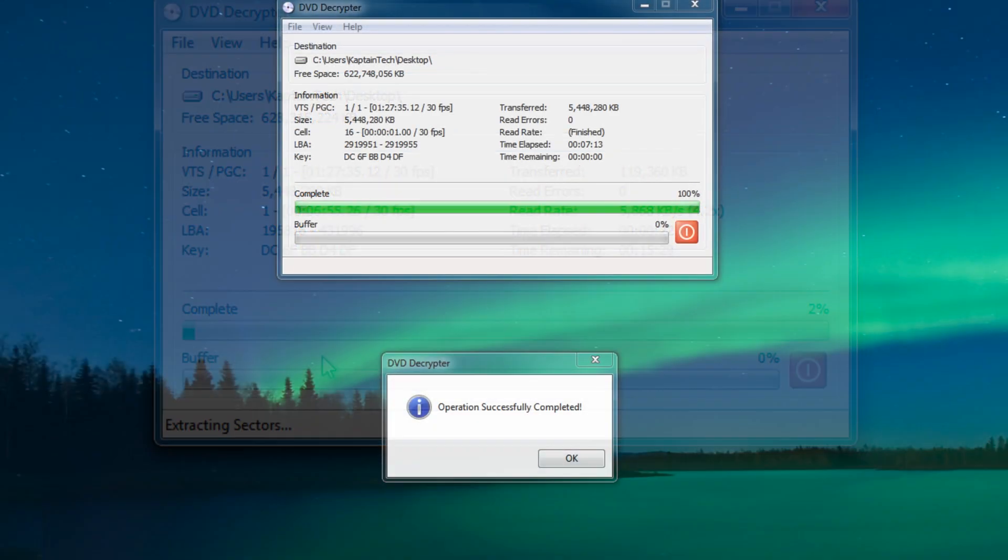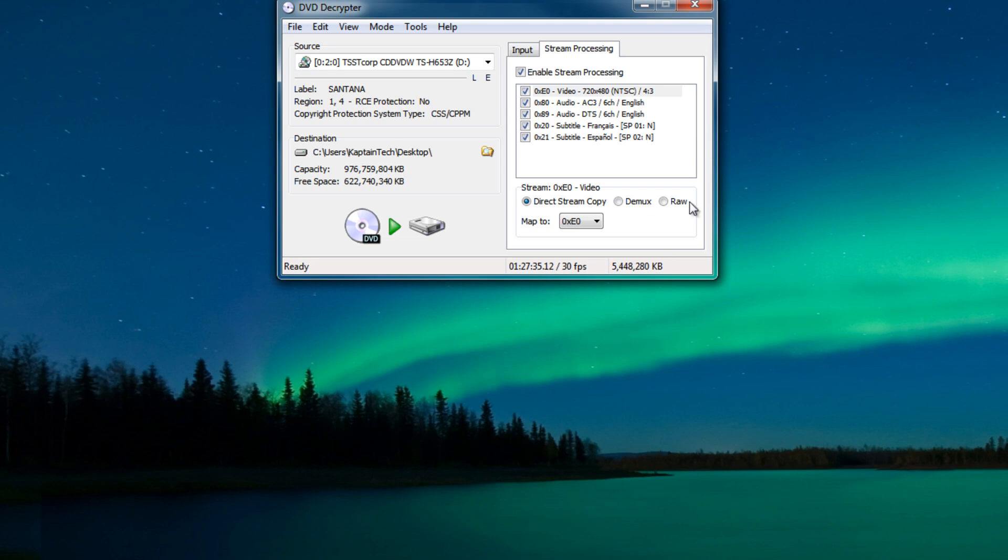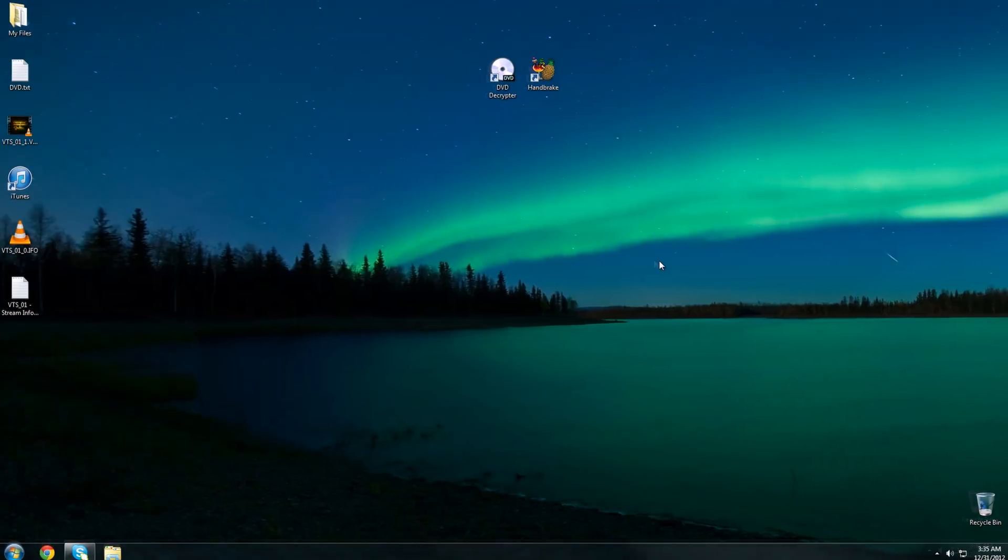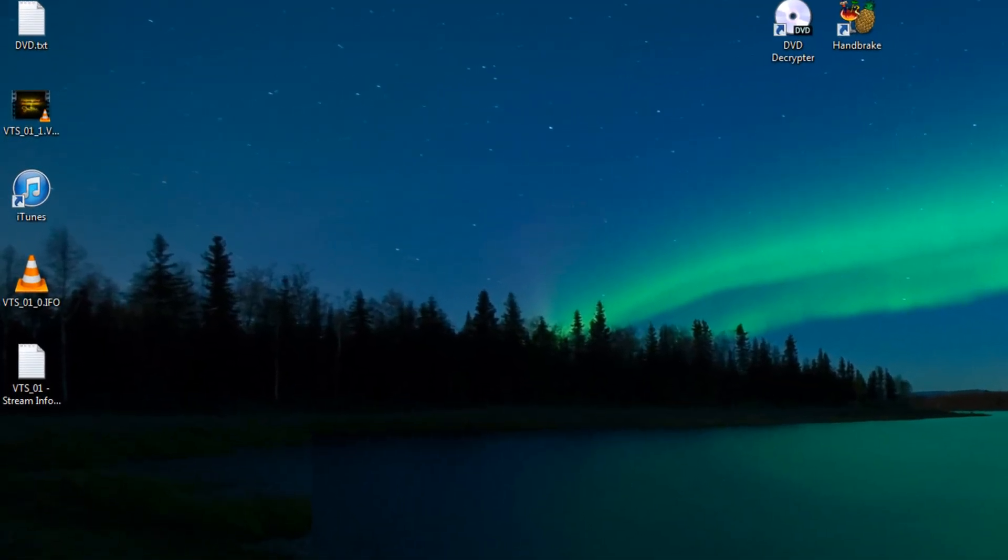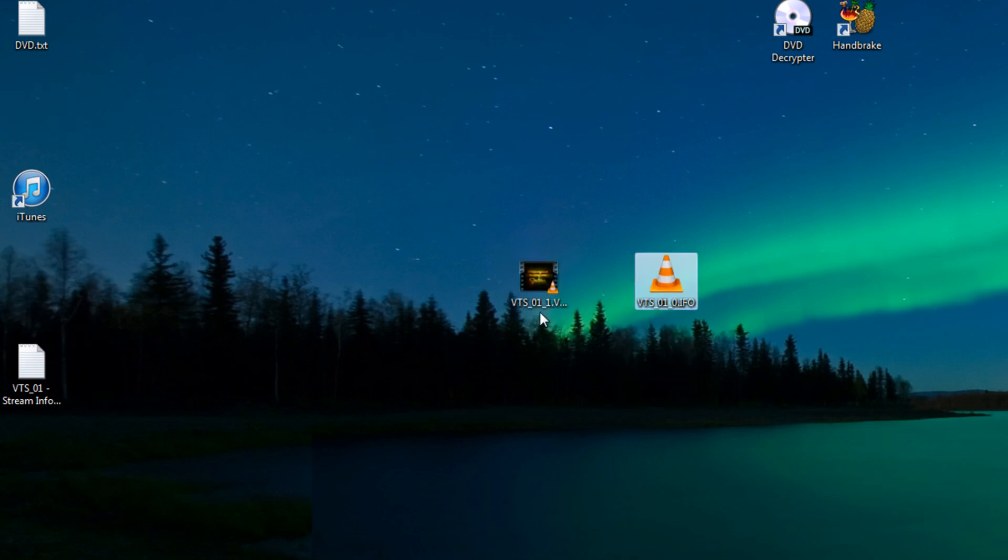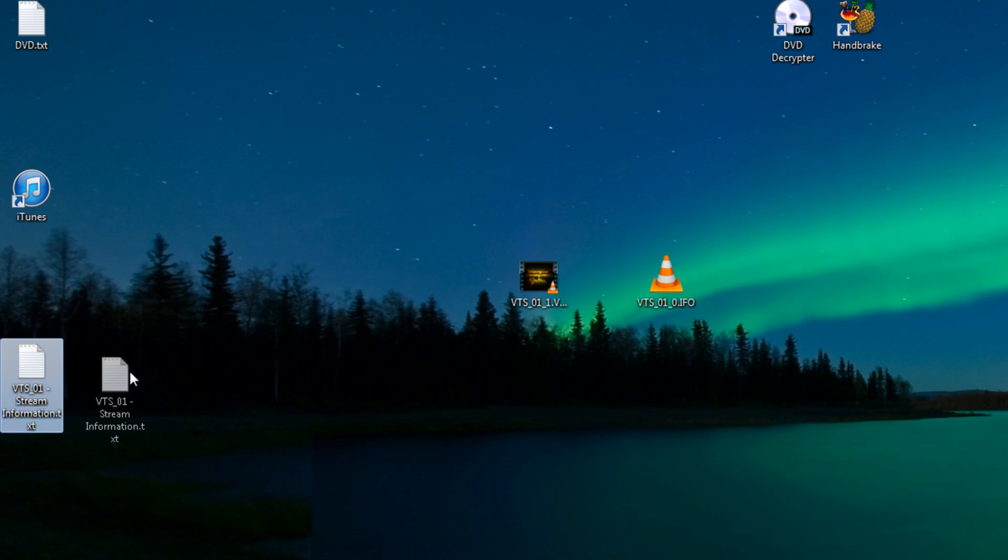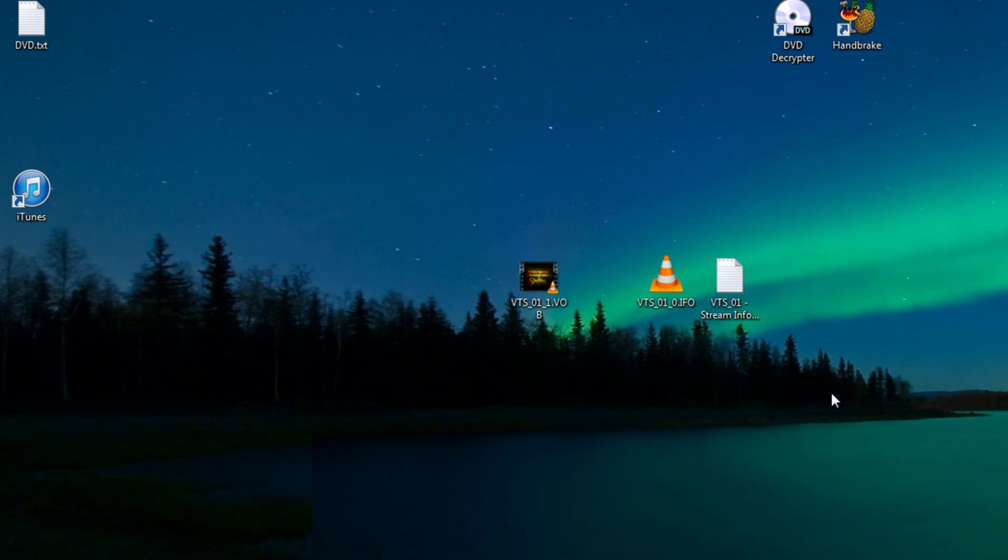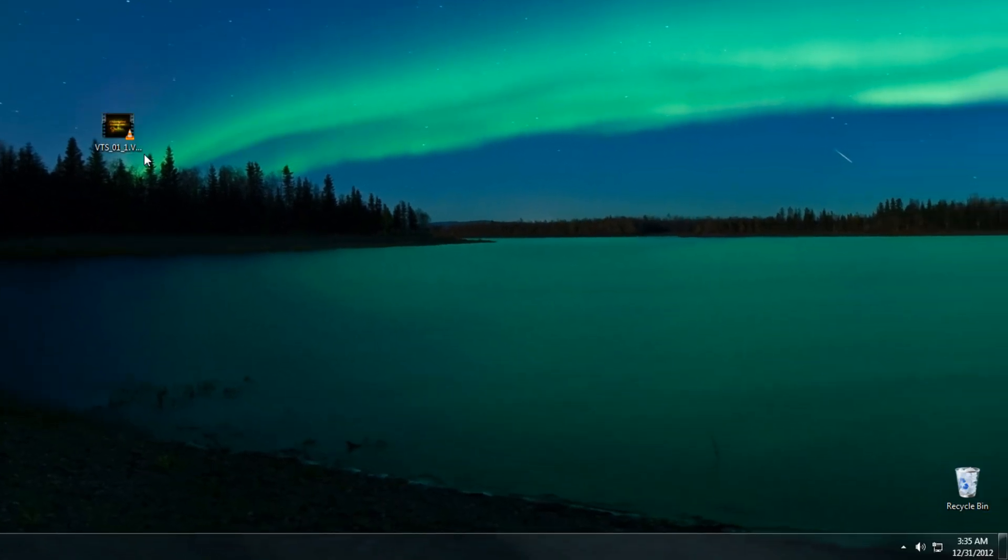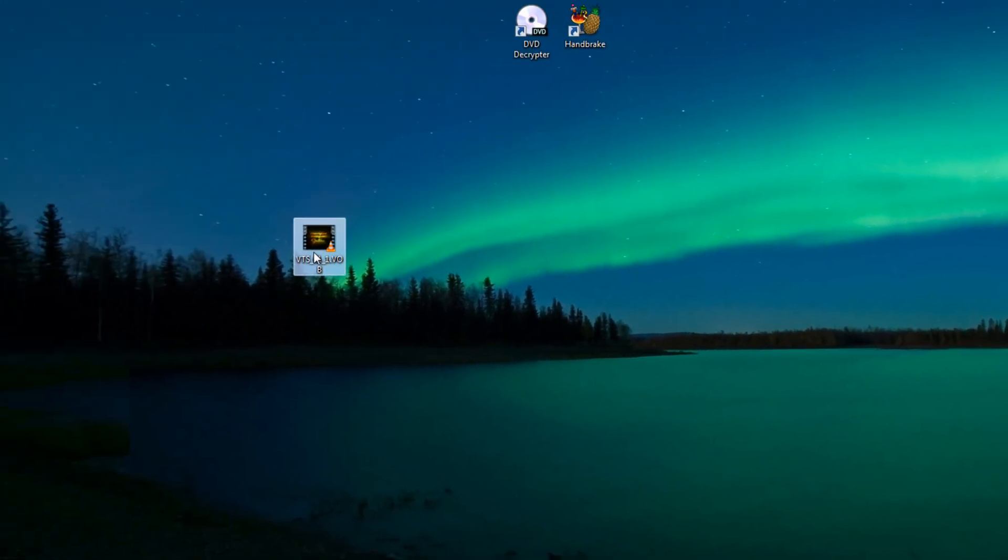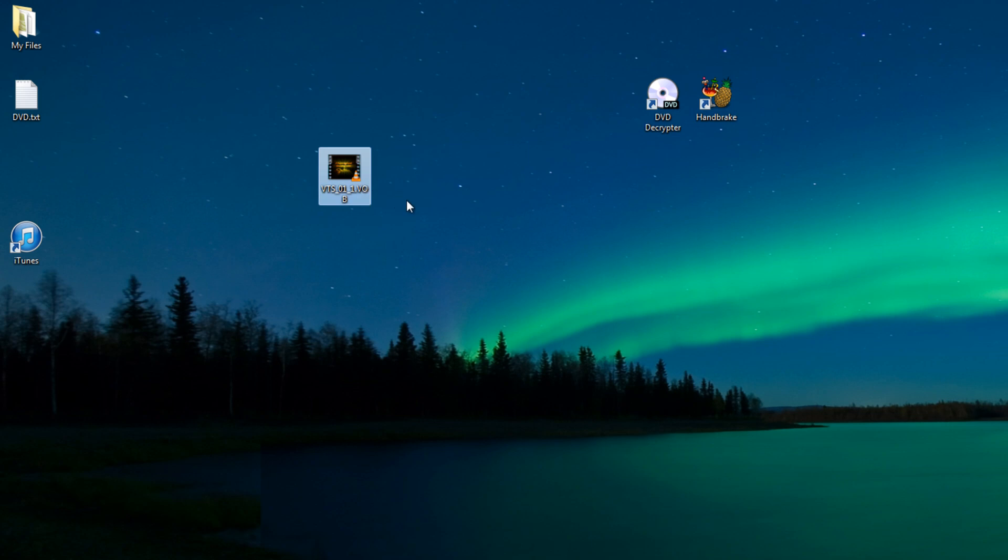Okay so the decryptor has finished. The operation was successfully completed so I'm gonna click OK. Now we can close out DVD decryptor. So on your desktop you're gonna notice three new files. You're gonna notice this .vob, this .ifo, and this text document. Now the one that we need to worry about is the .vob. The rest can go in the trash can. So just take that, throw them over there, and now we have our .vob.